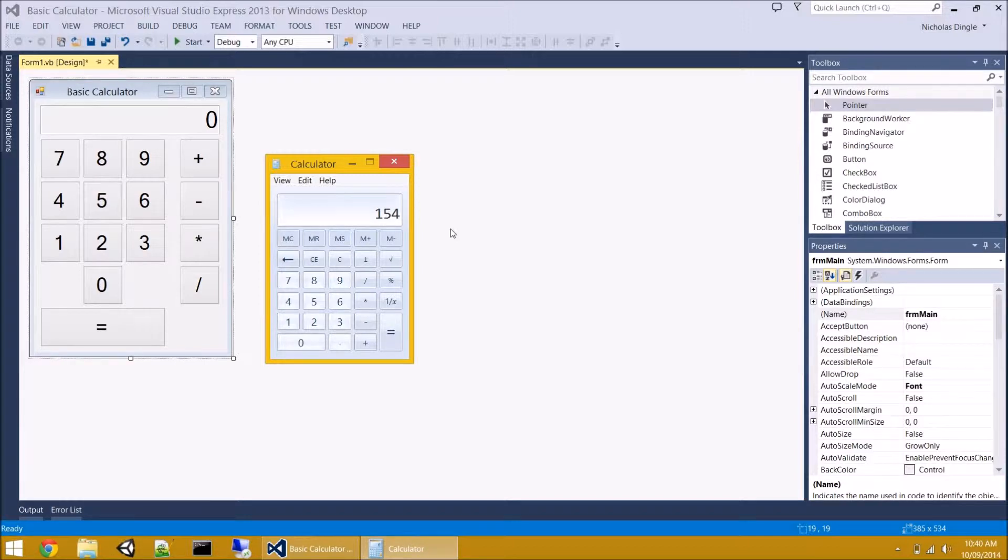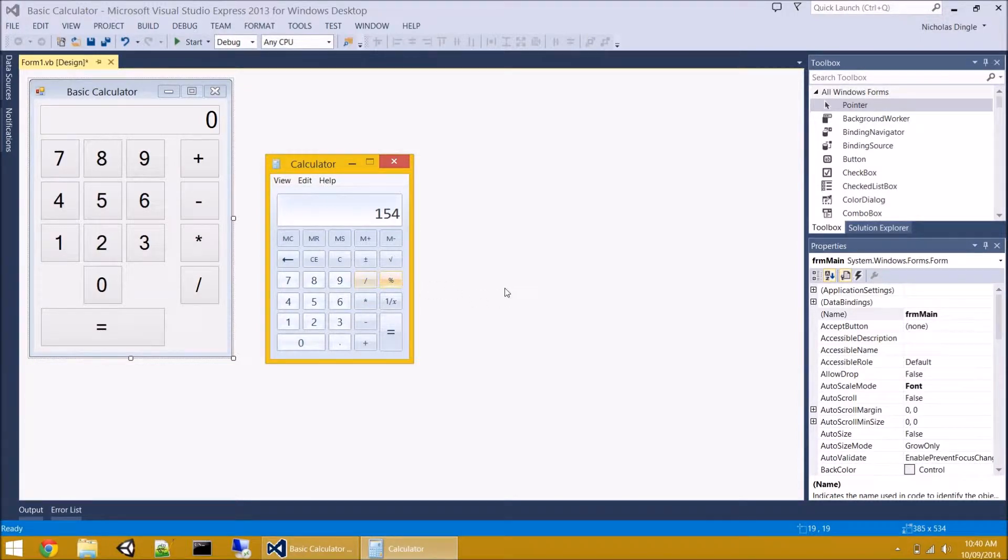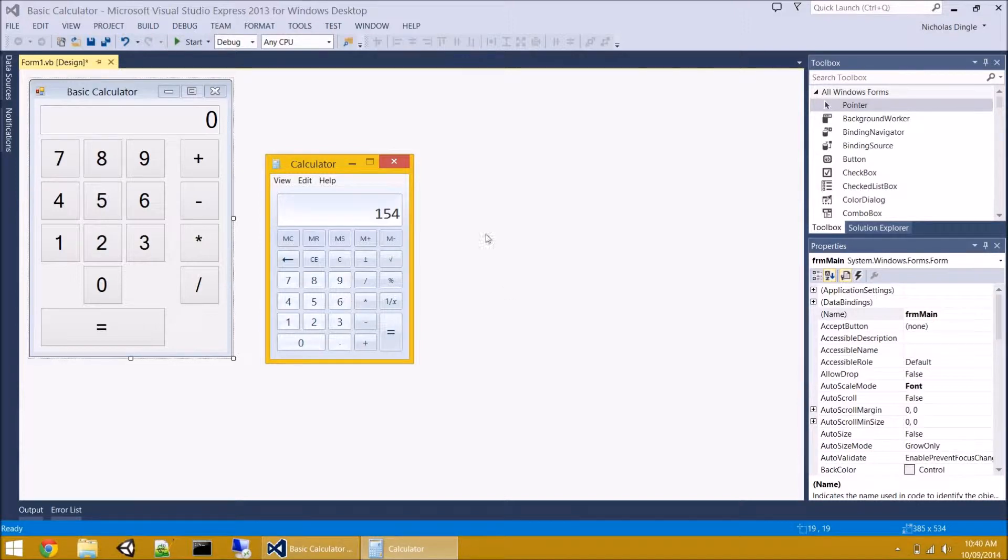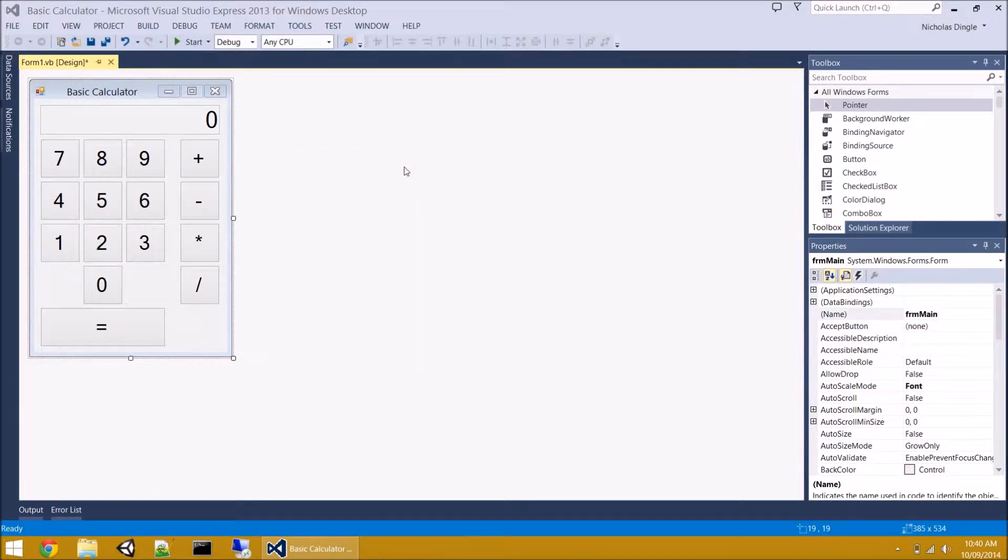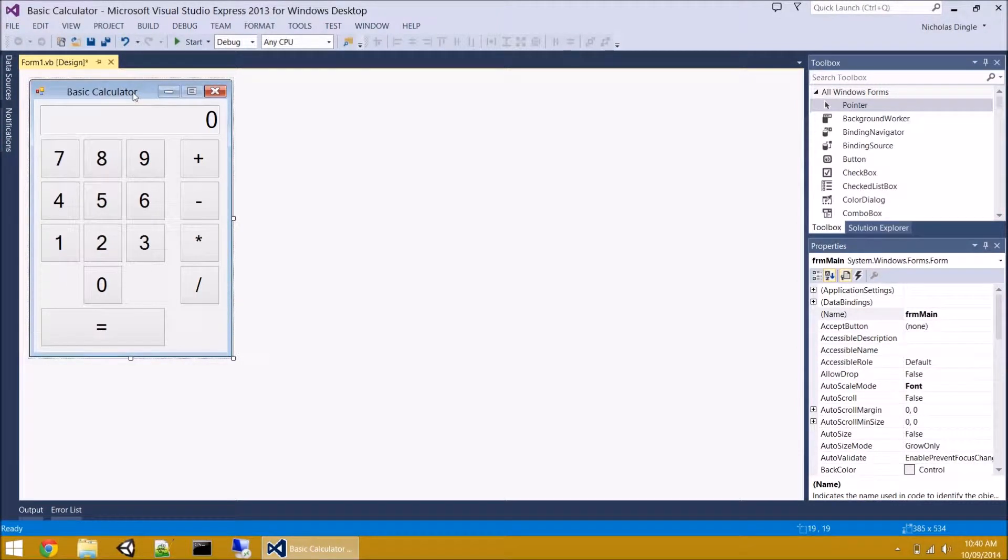So really if you think about it, we put the first number in, we select our operation, we put the second number in, and then the result is stored in the text box. Now we don't need a variable to store the result because that's going straight into the text box. However, we need a variable for the first number, we need a variable for the operation, because it could be add, subtract, times, or divide, and then we need a variable for the second number that we type in.